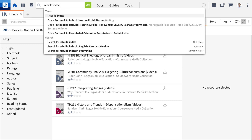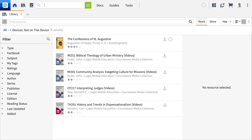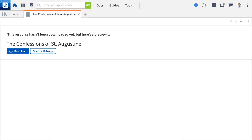This may take some time depending on the size of your library. If you want resources to be fully functional within the software, you need to make sure they're downloaded. But with that said, you can still preview your cloud resources.